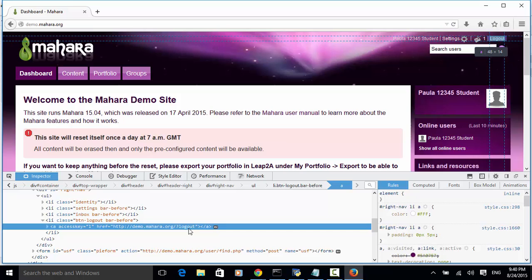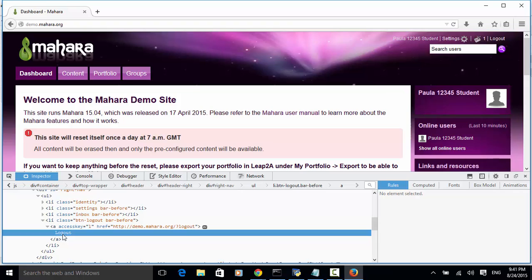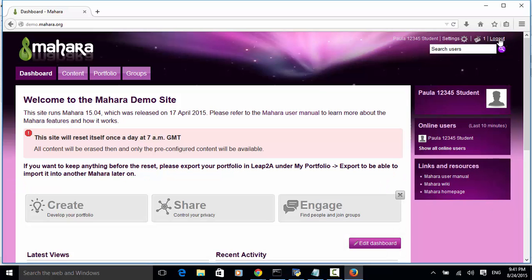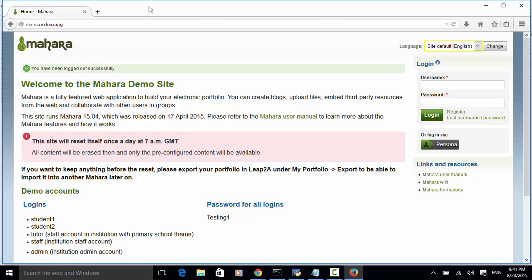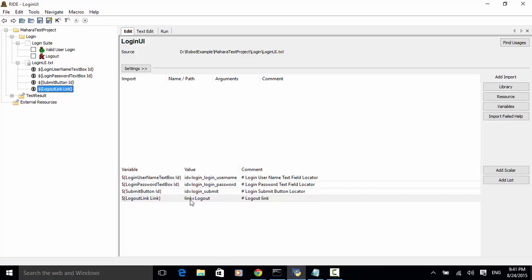The element has the logout link. We can use this XPath, or we can look at why this one failed. Let's click on logout and close this window and look at the logout link definition. Here the link is defined as 'link equal to logout'. It looks like this element is defined correctly, so we can run the test again.